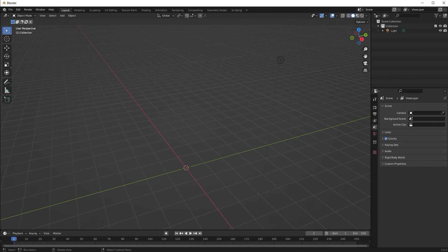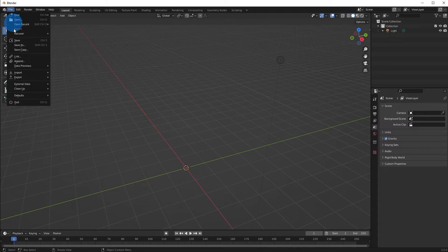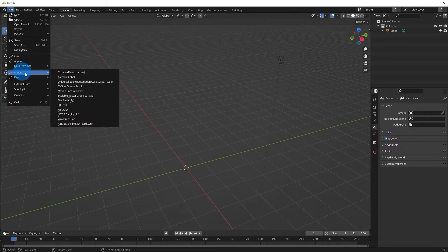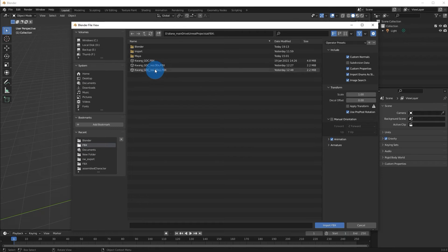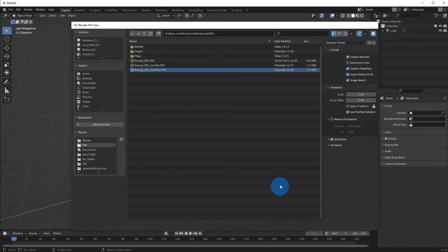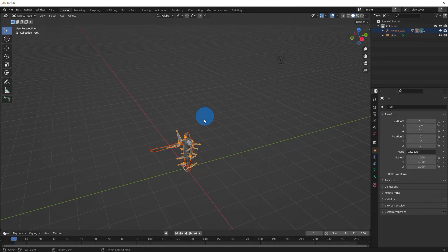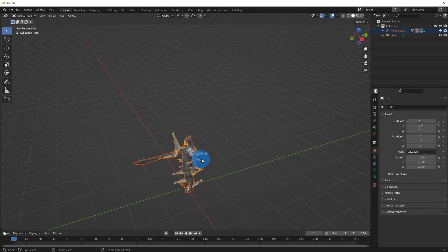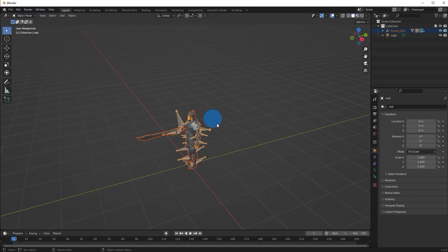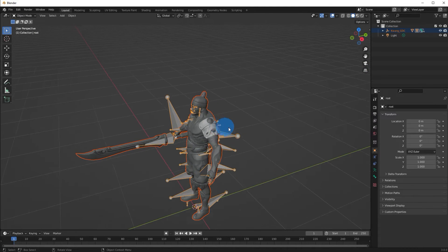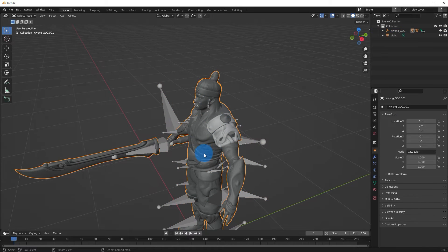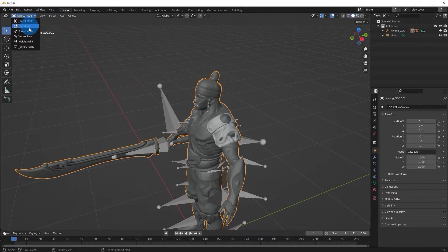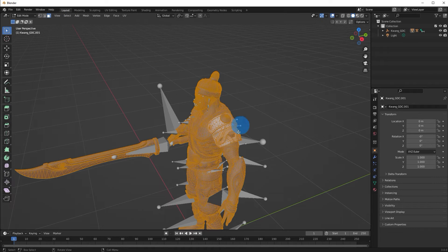So opening up Blender, I'm going to import my FBX. So file, import, FBX. And let's see, here it is. There's my character. I'm going to zoom in a little bit. I'm going to select the mesh and go to edit mode. And select my faces.